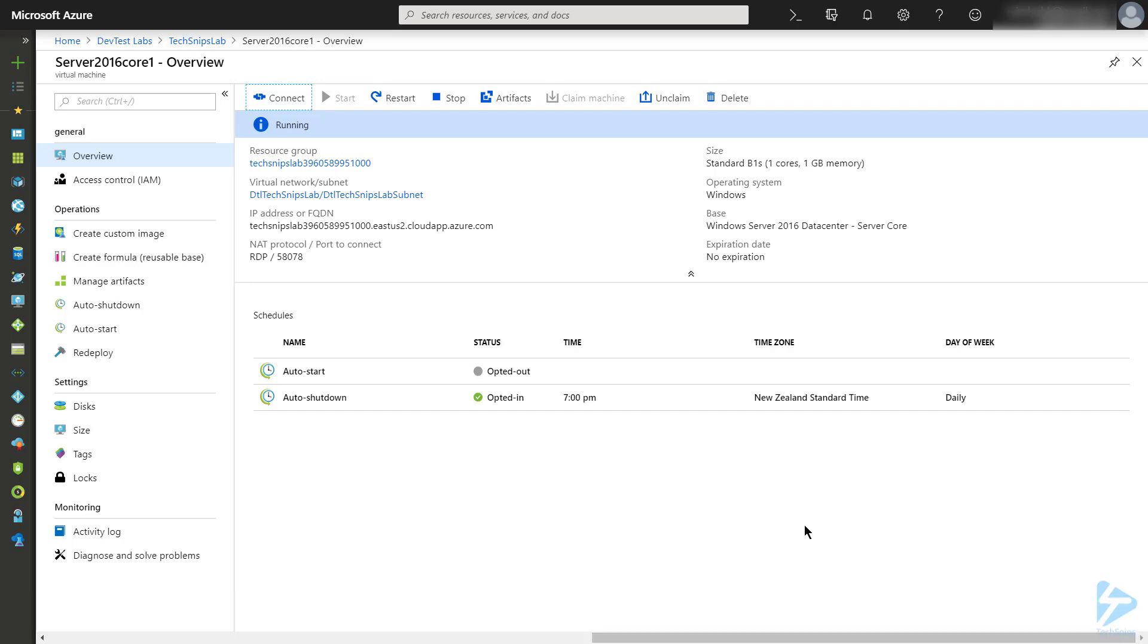Let's assume that I've done what I need to do on that VM, and I want to make it available for anyone else in my team to claim it for their own use. Rather than shutting it down like I might normally do, I can click the unclaim button.